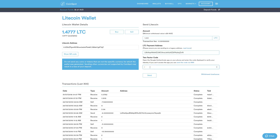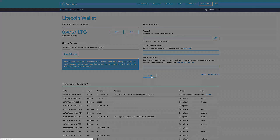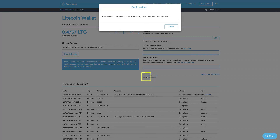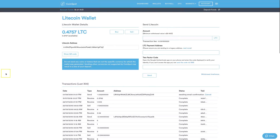Now I'm going to get my authentication code from my Google Authenticator on my phone. I also need to go and check my email. I've confirmed that via email, and we can see down here it says 'Waiting email confirmation'.